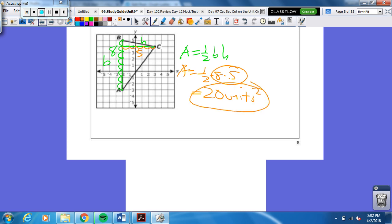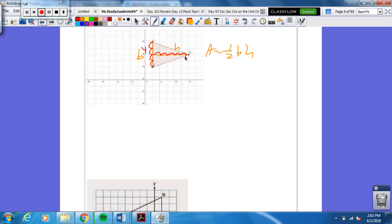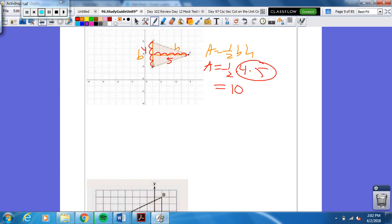Okay, let's see if you can do it on your own. Area is one-half base times height — pause the video and try it. Here's the base and here's the height. The base is four and the height is five. So the area is one half times four times five. Half of 20 is 10 units squared.